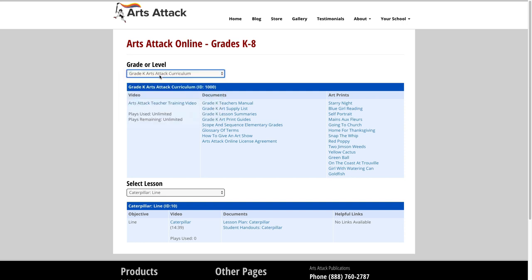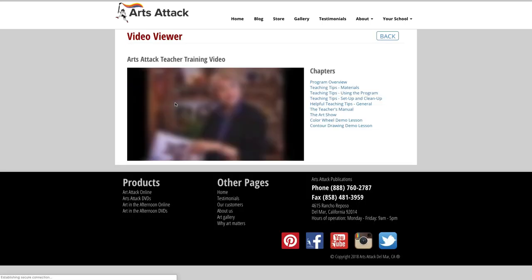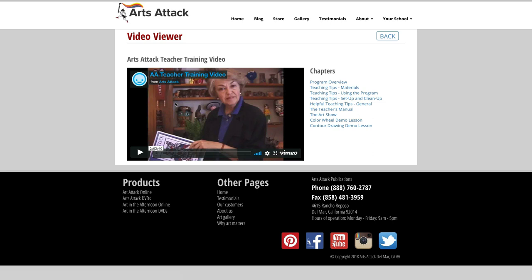The breakdown for each grade or level has three supporting areas: training video, documents, and art prints. The training video is a great resource that you can come back to at any time to review certain sections of the program. The video is broken down into chapters that are accessible from the right-hand side of the video window.